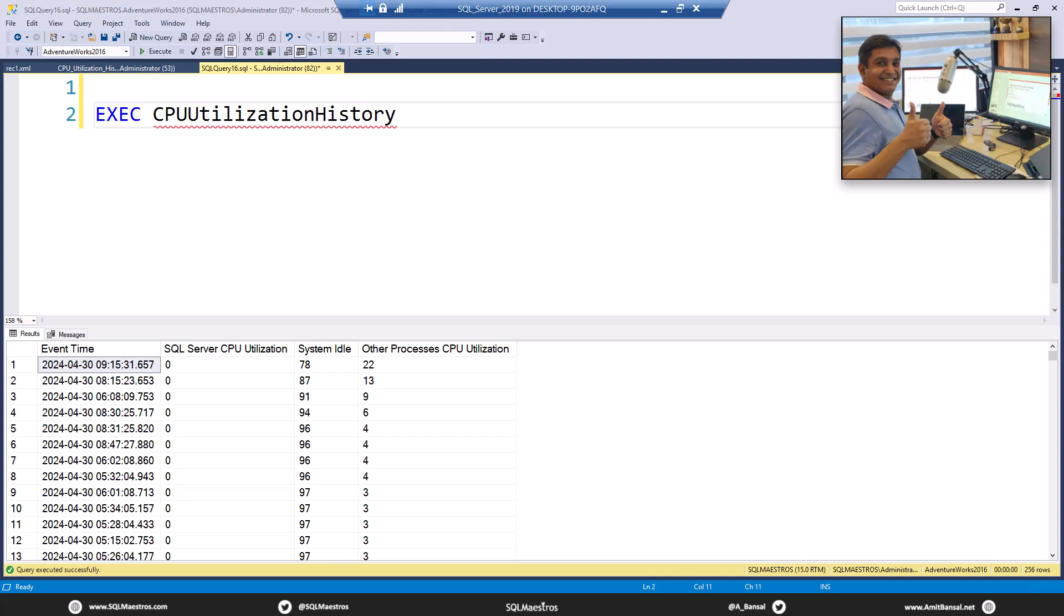You have sys.dm_exec_requests and the CPU time attribute to play around with. That real-time troubleshooting can be done using PerfMon counters, you have the task manager, you have these DMVs that I talked about. And of course, history about each query is also available from sys.dm_exec_query_stats. A lot of query metrics are available.